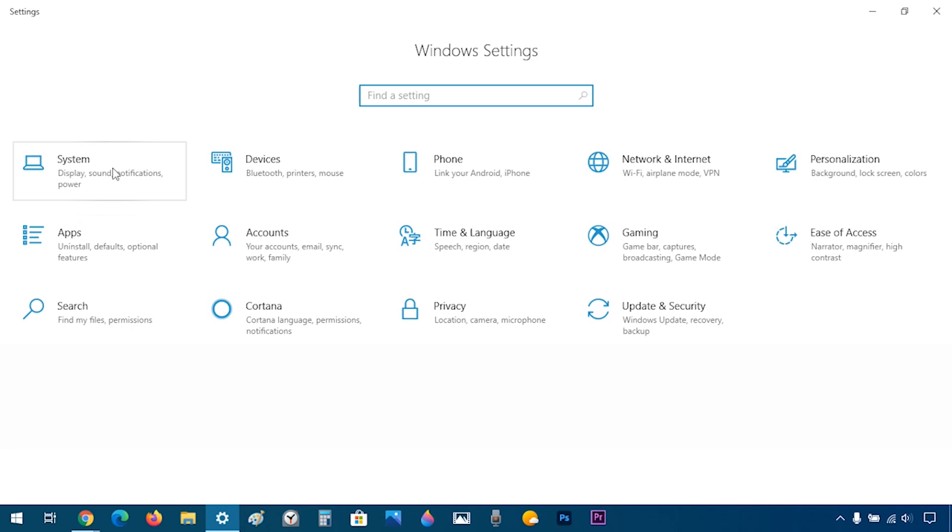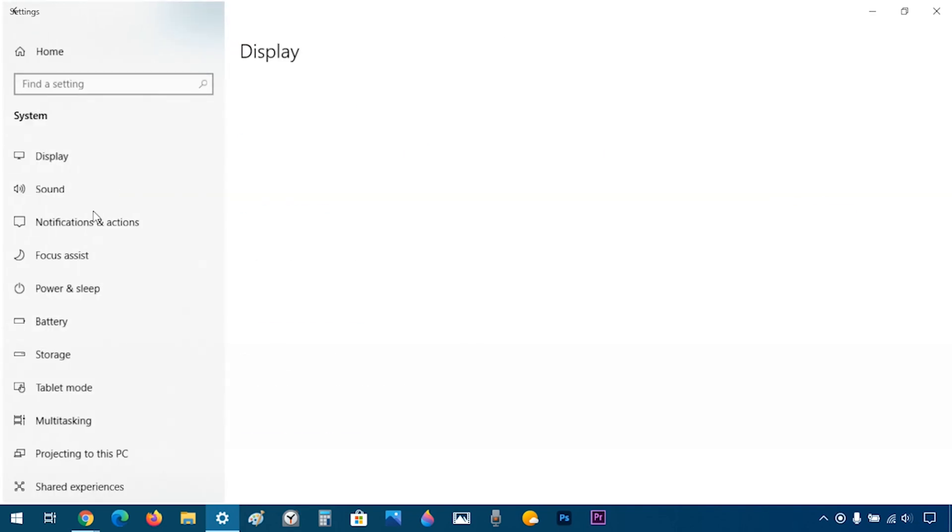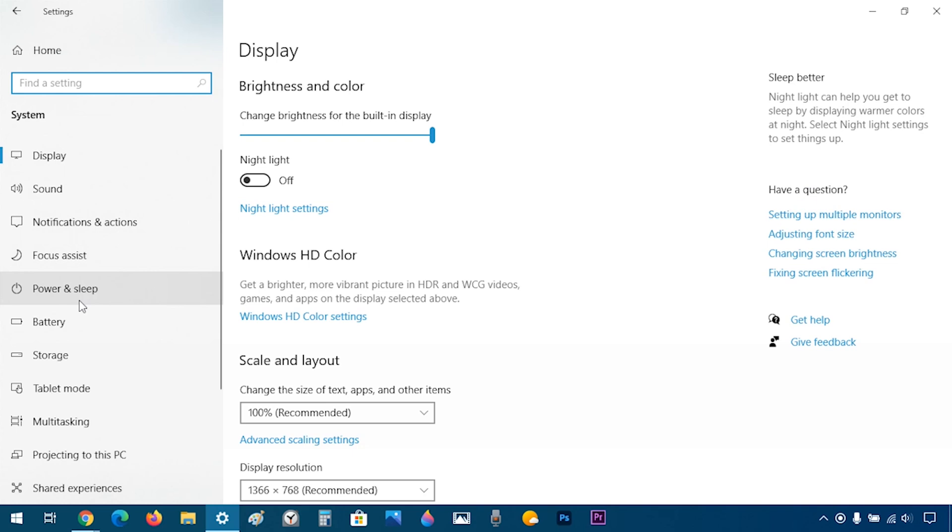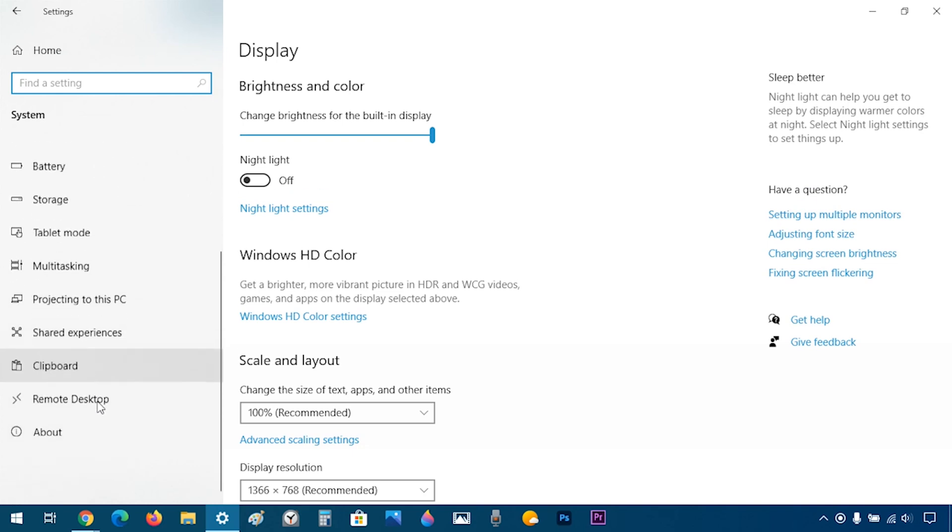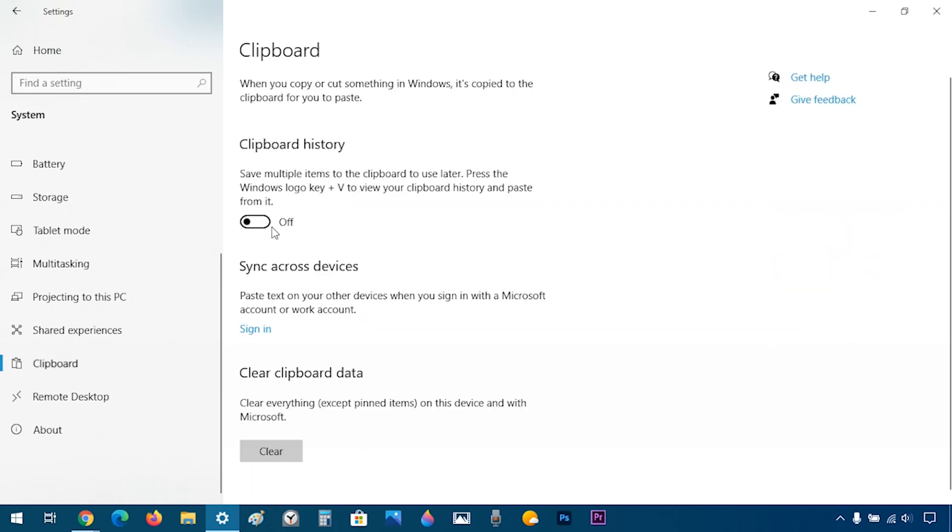I'm going to head over to System. I'll scroll down and go to Clipboard and I'm going to turn on Clipboard History.